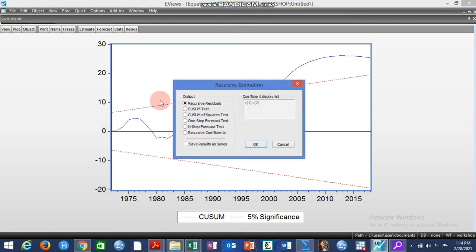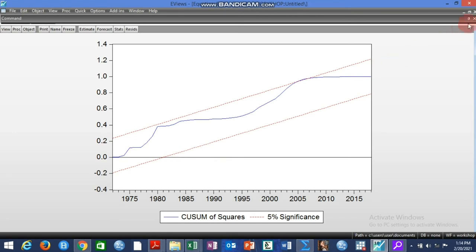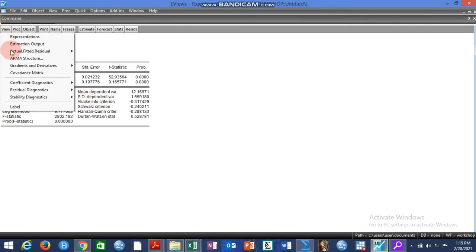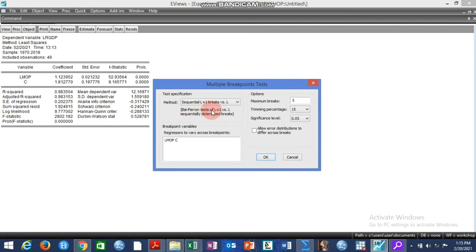We also use the cumulative sum of squares test and we can see that the line is slightly outside the upper and lower band. This confirms there is a problem of instability and structural break may be the issue. So the next step is to test for structural break using the multiple break test, where we can apply the Bai-Perron test. The maximum number of breaks we are allowing is up to five, since this is a multiple break test.